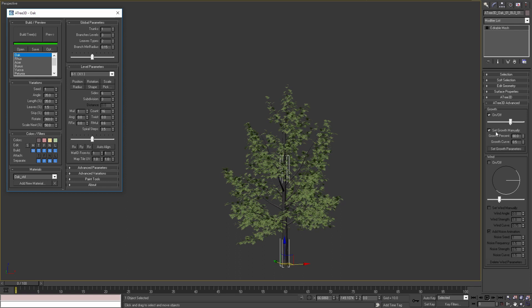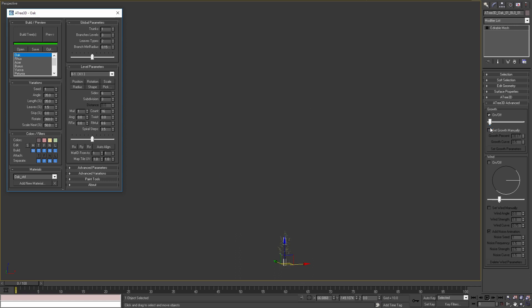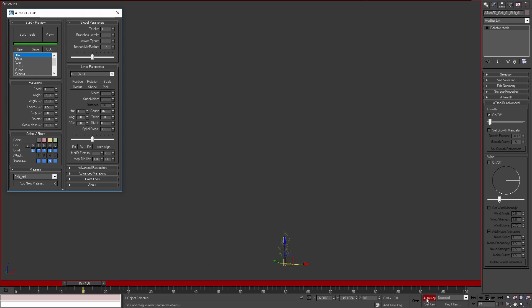Now let's disable set growth manually checkbox and move the slider to 20 percent growth for the animation. As we can see the tree has become really small. Then I will move the time slider to frame 17, set auto key on and move growth slider to 80 percent.